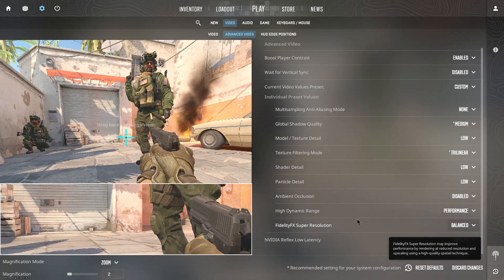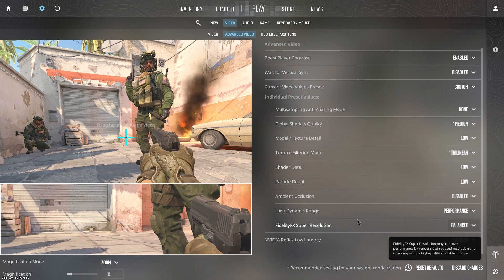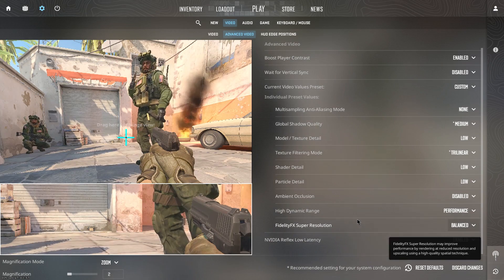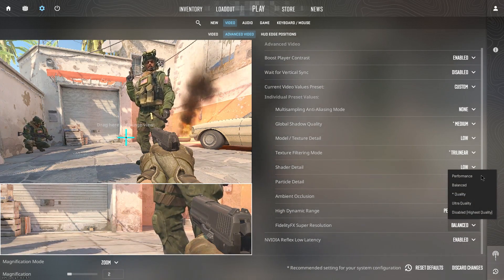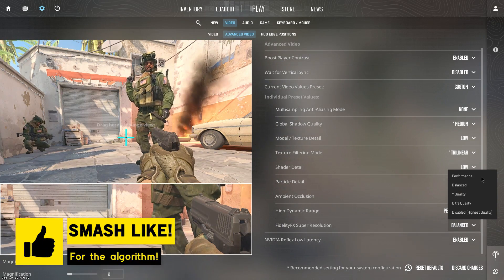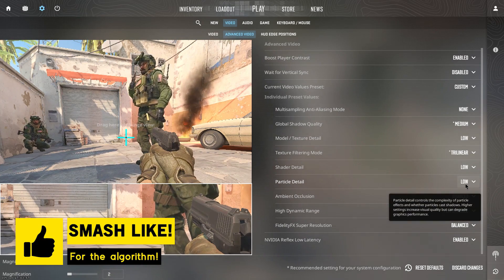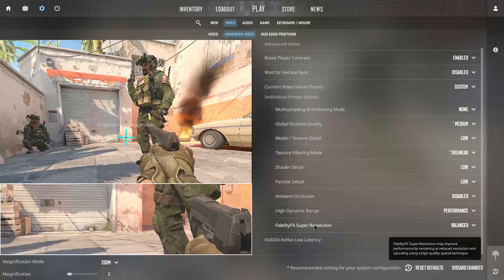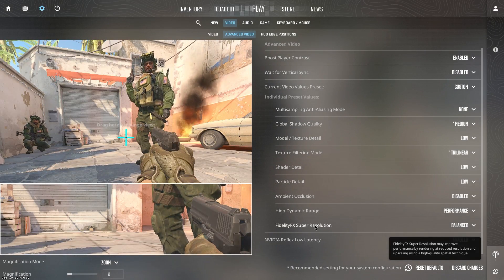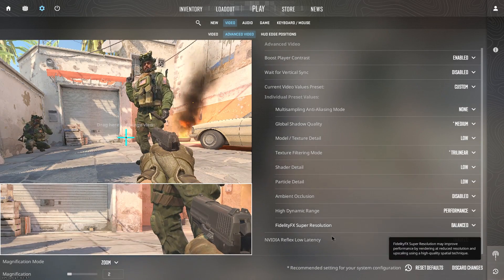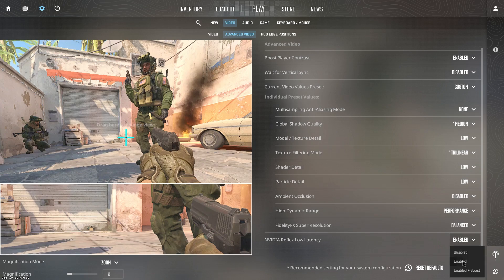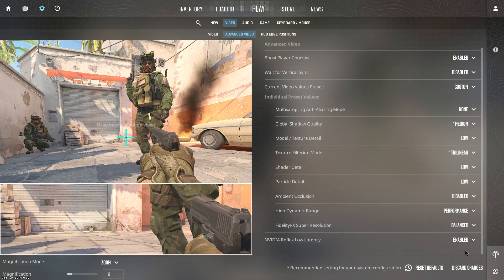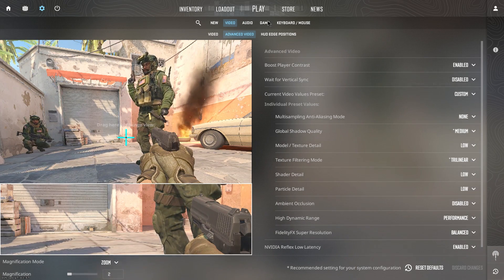For the fidelity effects super resolution, as it says that it may improve performance by rendering at reduced resolutions and then upscaling using a high quality spatial technique. And I know for most people, they will want to set it to performance. However, the difference between performance and balanced is not that much to be worth it. So that is the reason I always recommend you to set it to balanced rather than performance. This is what has worked the best for me and a lot of others and will probably work the best for you as well. For the Nvidia reflex low latency, if you have it enabled inside of the Nvidia control panel, then it doesn't really matter. Otherwise, you want to set it to enabled, not enable plus boost because as much as I have tested, enable works pretty fine.